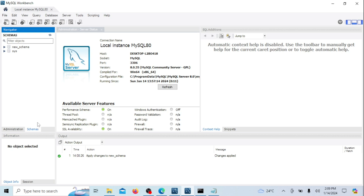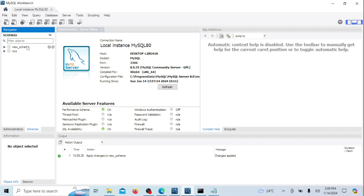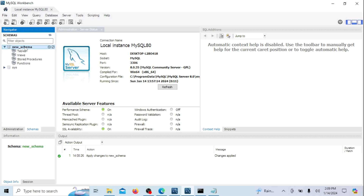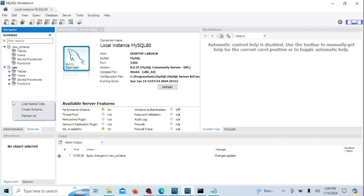And there you have it. You've successfully installed MySQL and MySQL Workbench on your Windows 10 or 11 machine. If you found this guide helpful, don't forget to like this video, subscribe to our channel for more tutorials, and hit the notification bell to stay updated. If you have any questions or run into issues, feel free to leave a comment below. Thanks for watching and we'll see you in the next video.